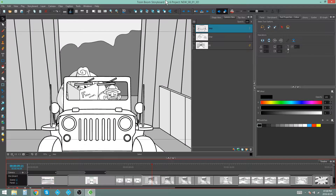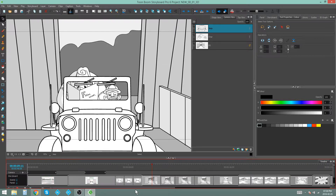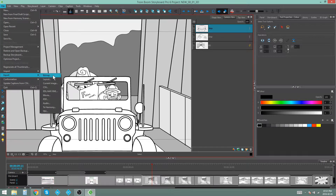Hey there, my name is Kim and in this video I'm going to be showing you how to export a project to CSV using Storyboard Pro. Here is the storyboard that I want to export to CSV. It has camera movements, it's got different scenes, it's got captions — basically everything you expect to have in a storyboard. So I'm going to go to File, Export, and I'm going to pick CSV.